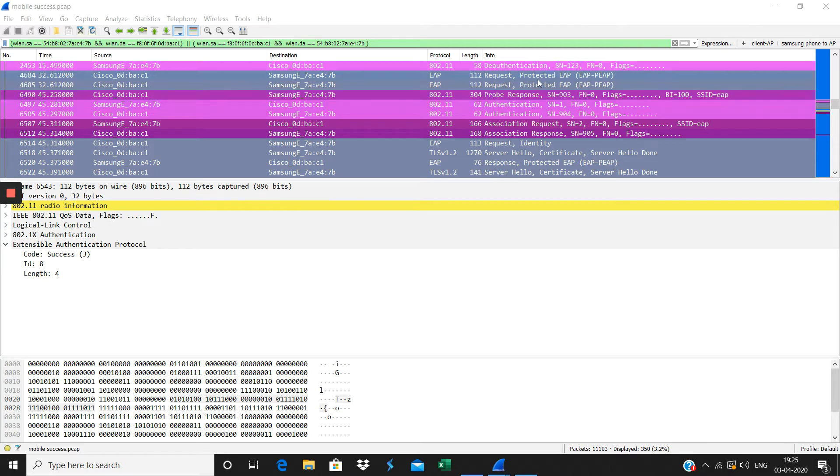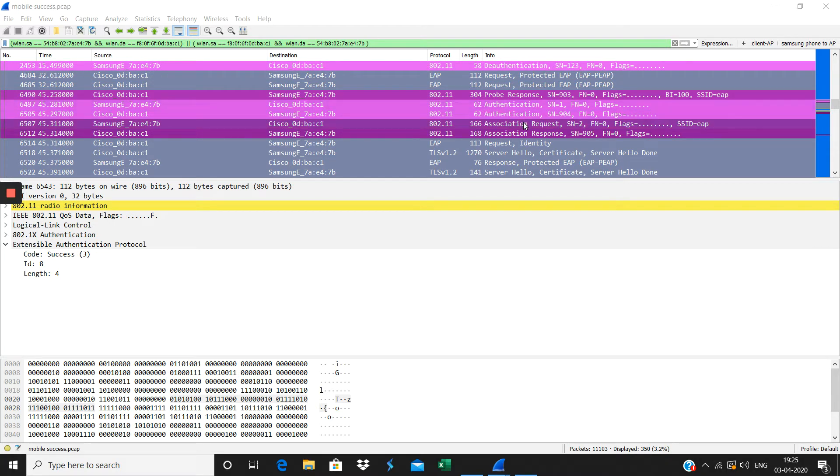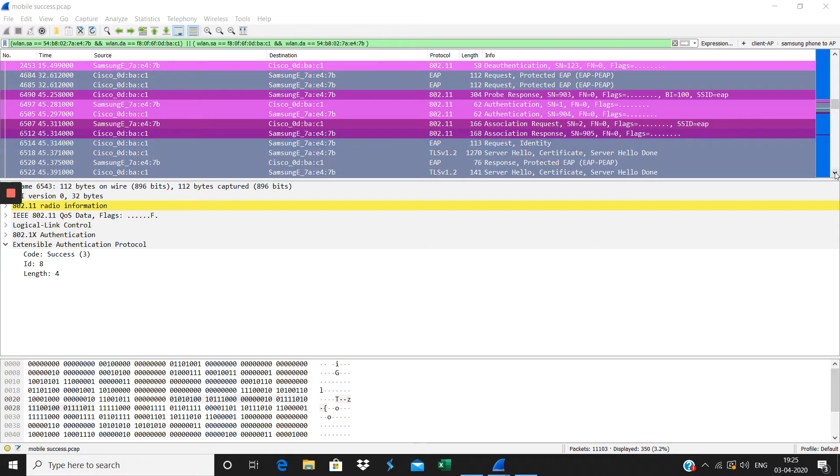You see here the probe response from the AP to the client, then the open authentication happens, then the association request from the client, then association response from the AP, then the authentication started.